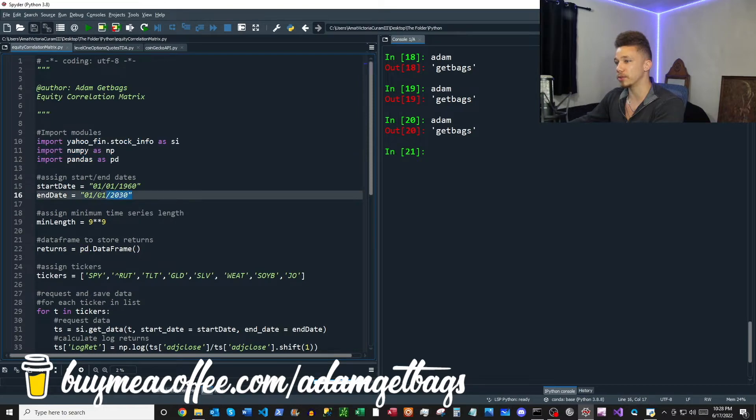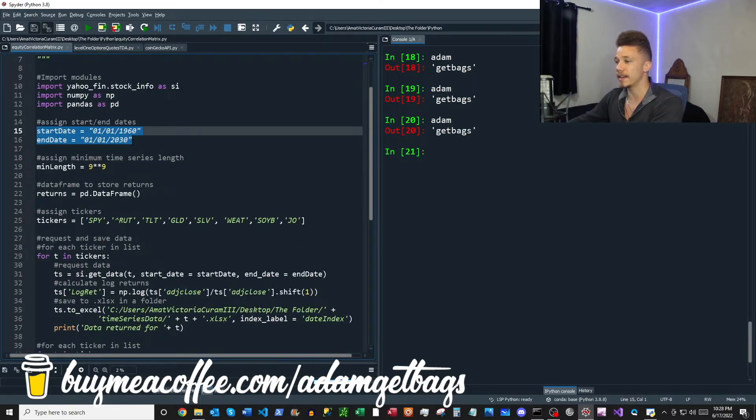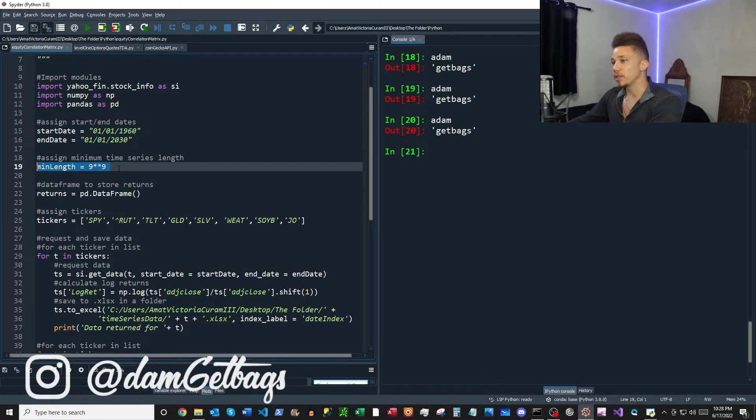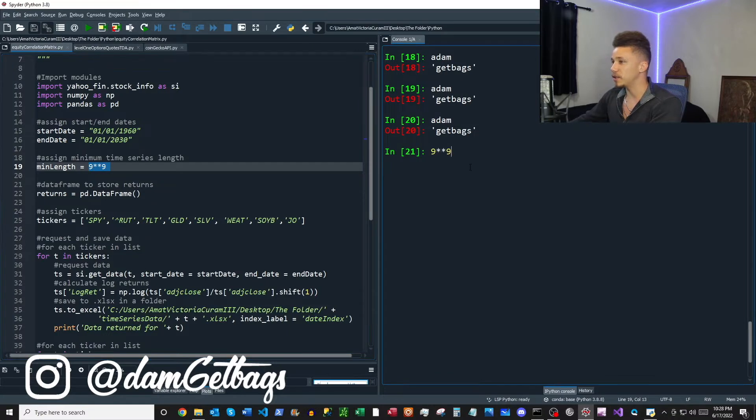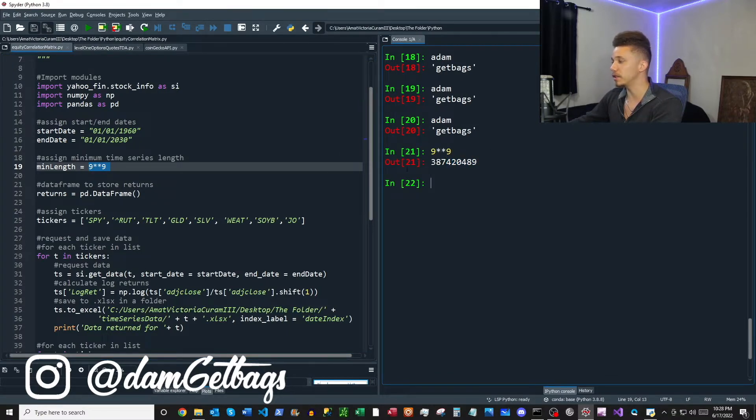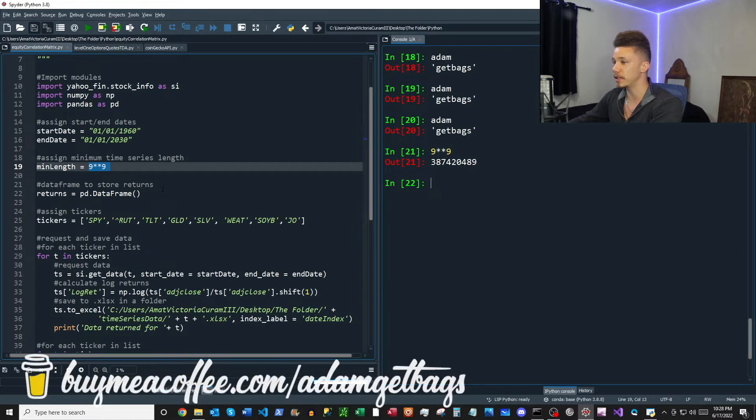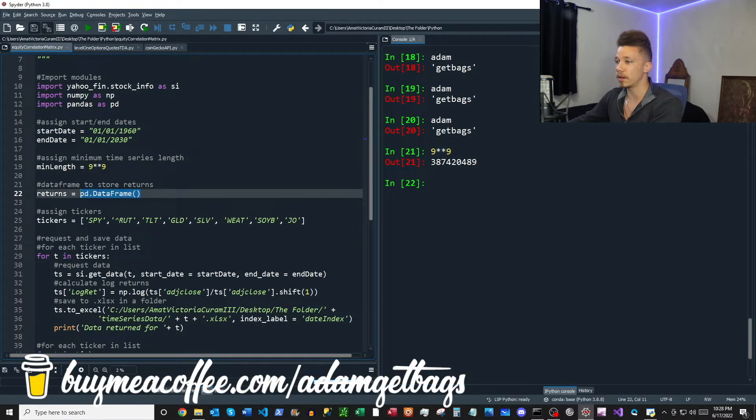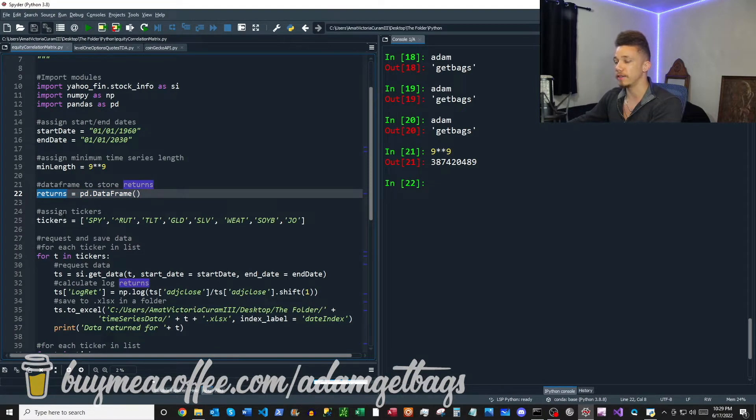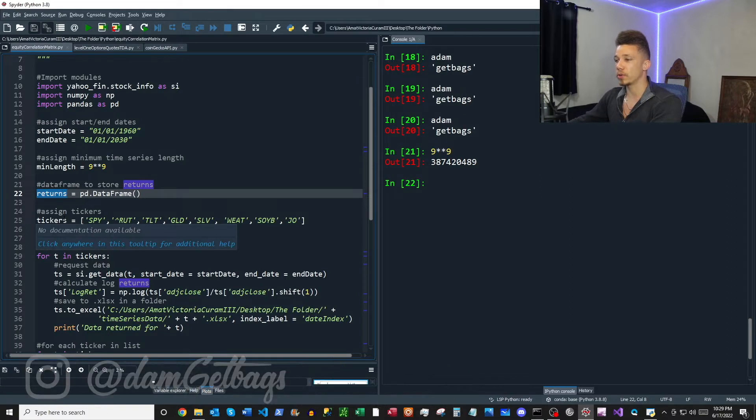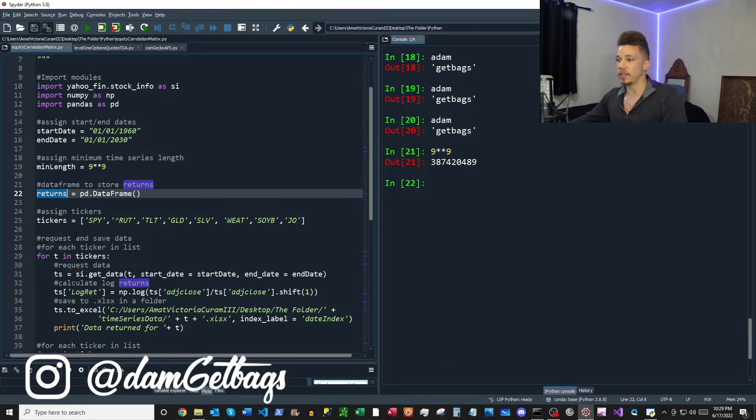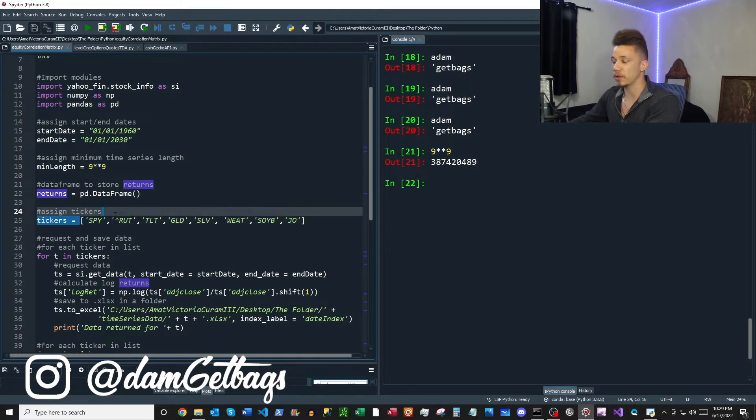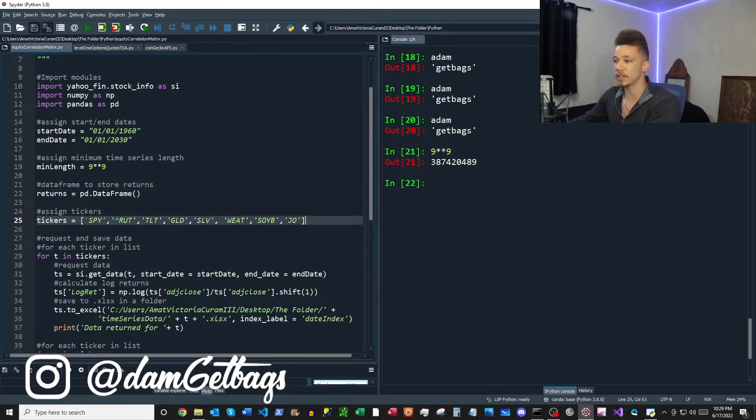So first up, we're going to import our modules. Next here we're going to go ahead and assign a start and an end date so we can make our Yahoo data request. I have a video on that. Next we're just going to define a really large number that we're going to use as our minimum time series length. Next we're going to just assign a data frame blank here named returns. In that data frame we're going to store the log returns of each of our assets as columns, and that's going to help us make our correlation matrix.